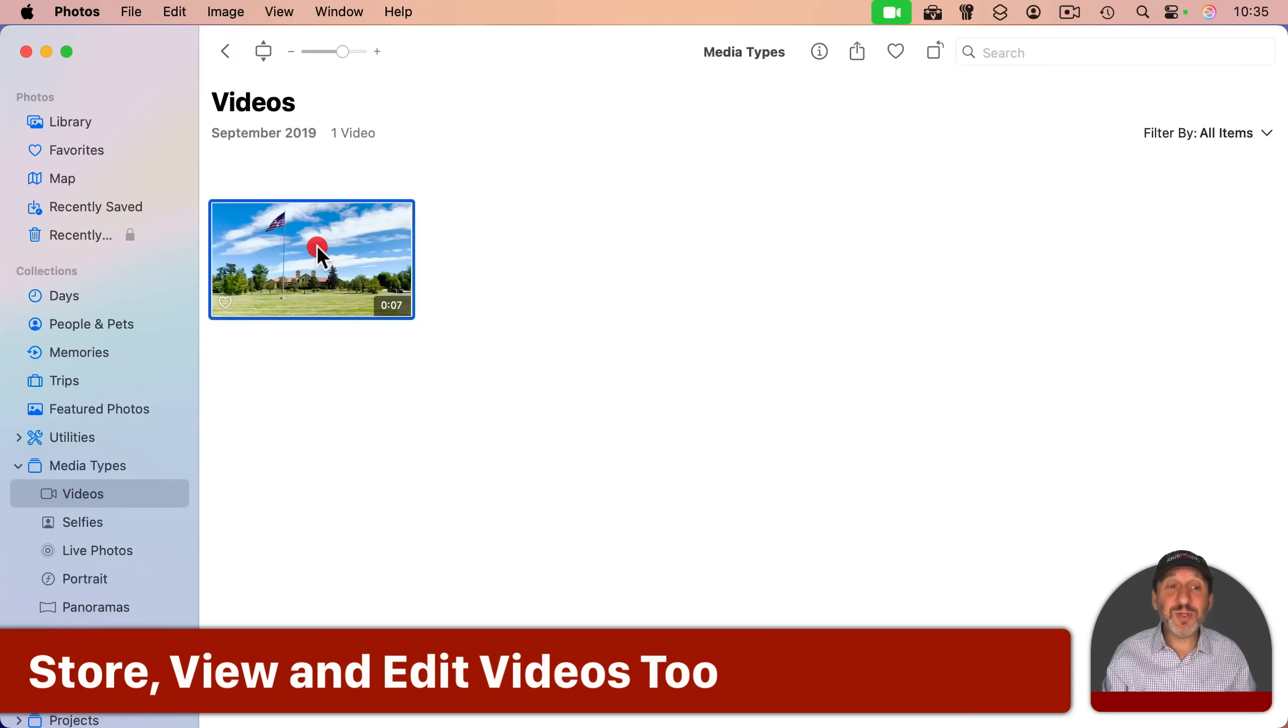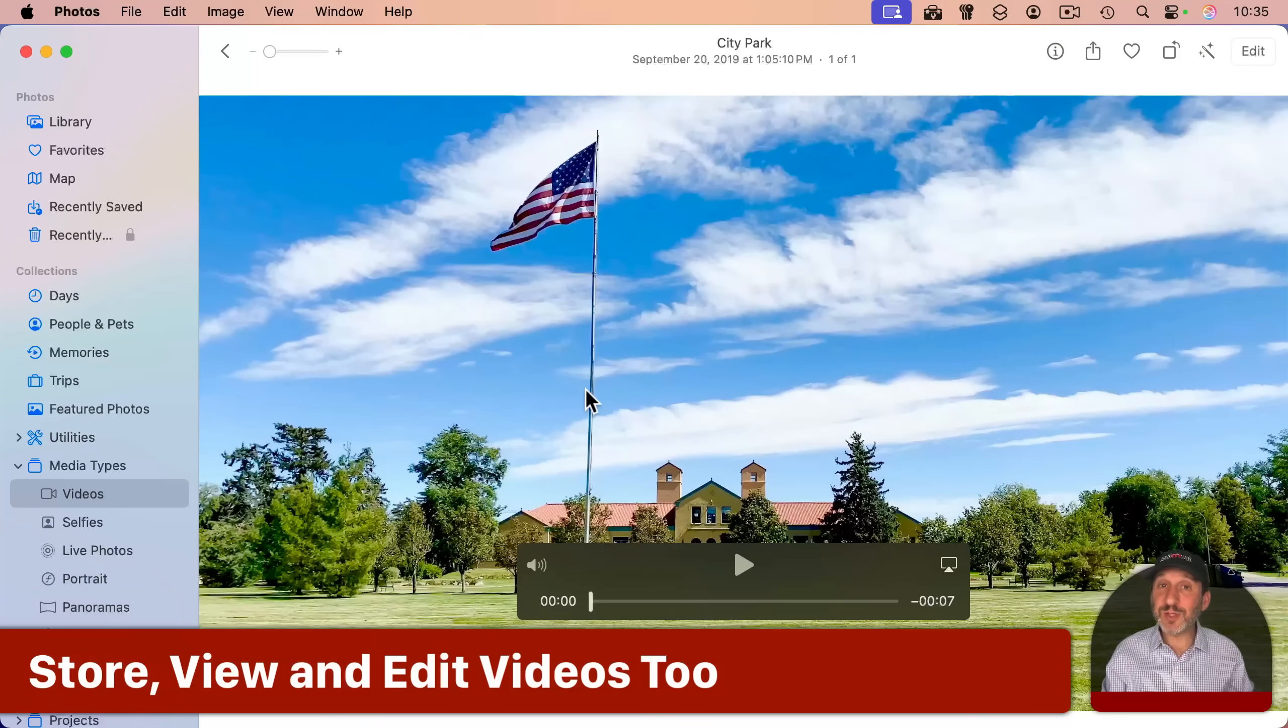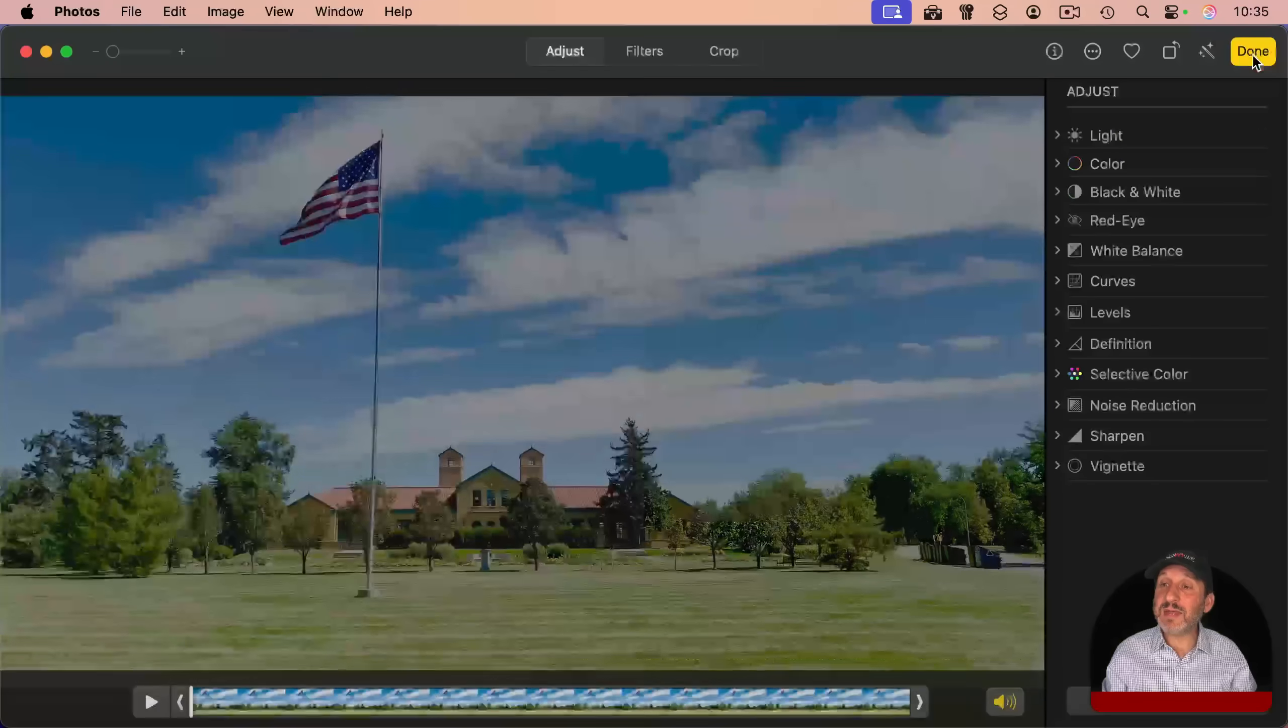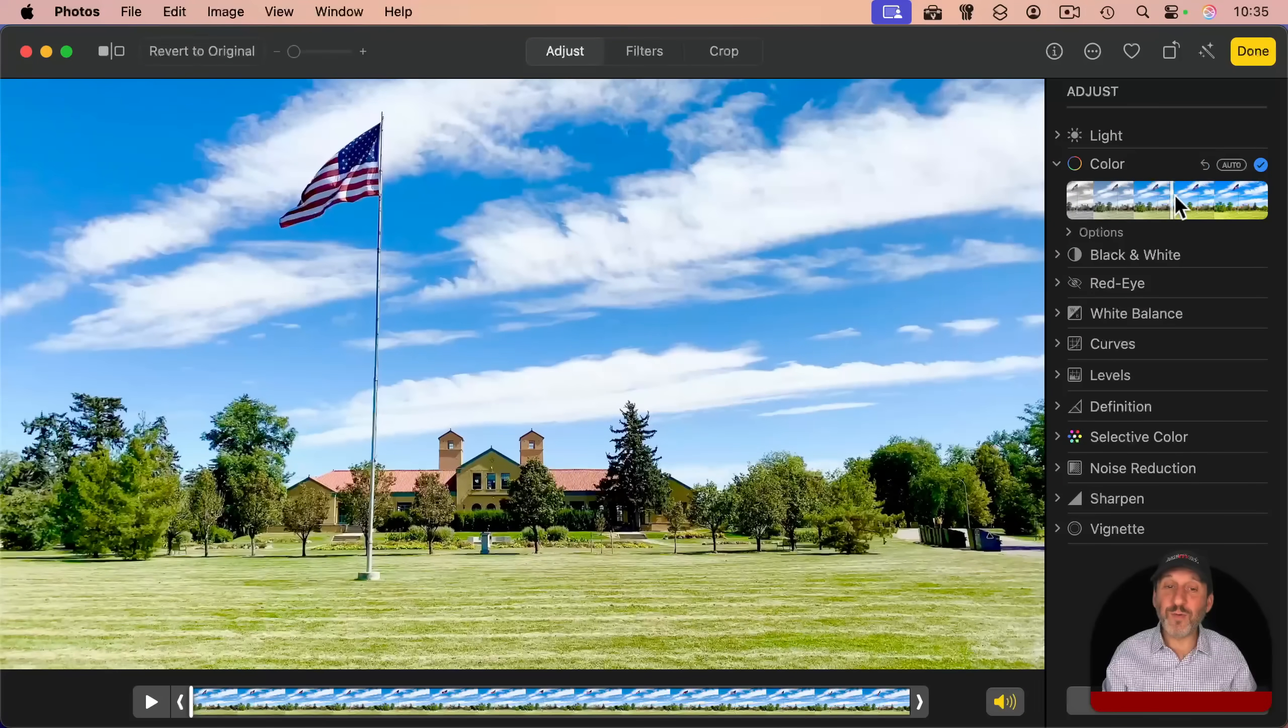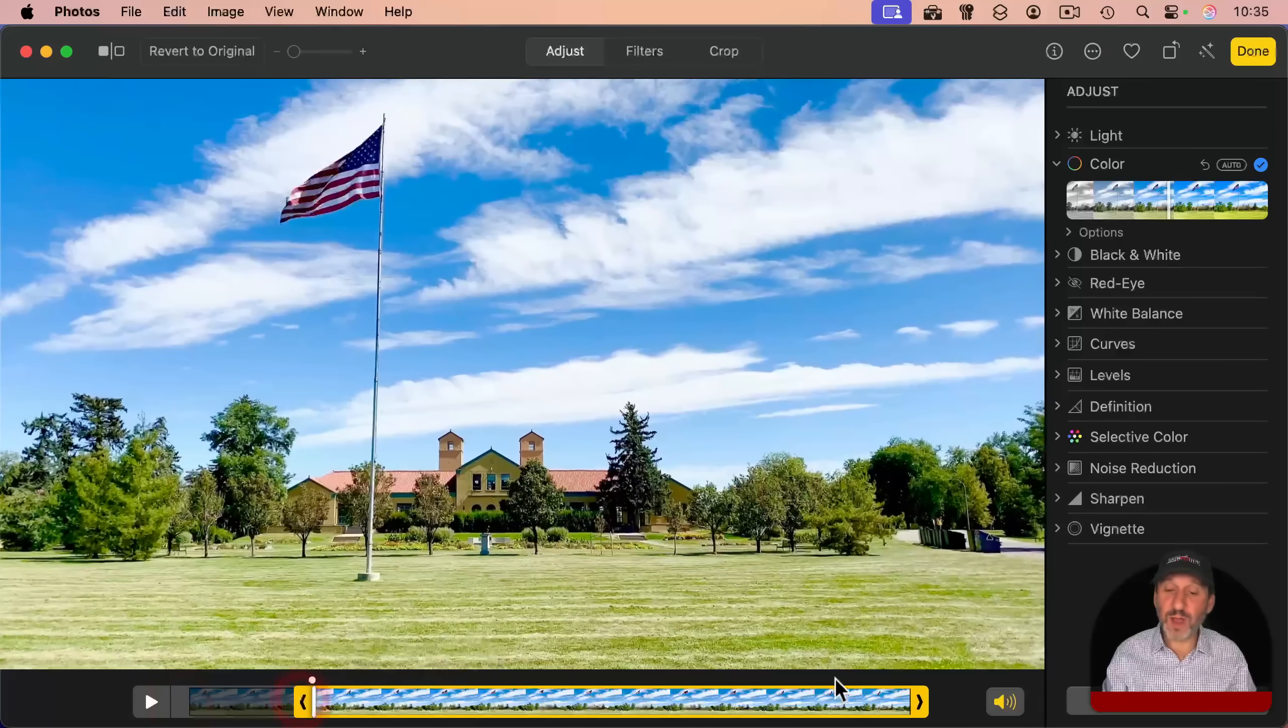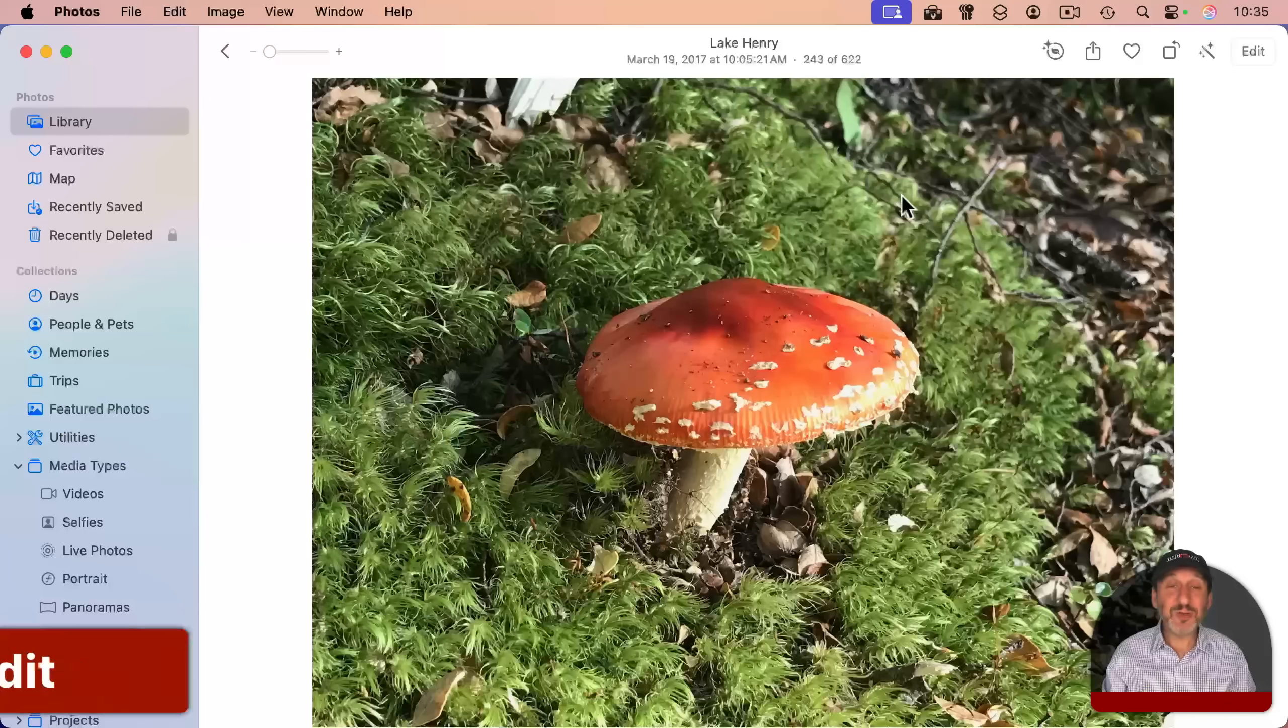You can even do most of these things with videos. You could store videos as well as photos in your photos library and you can edit there as well. And you could adjust, say, color for the entire video. And you can trim the video as well, taking out a little bit from the beginning and end.